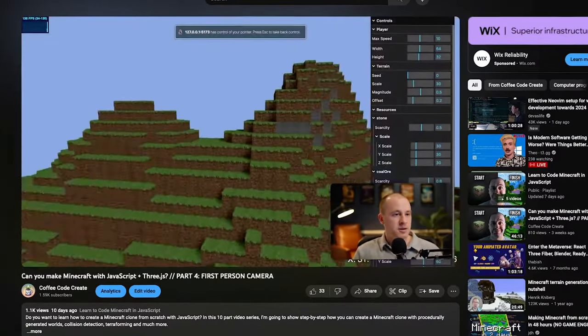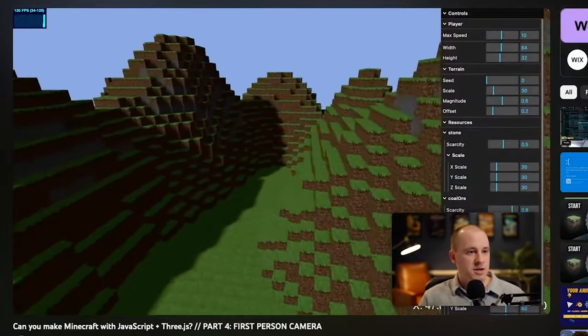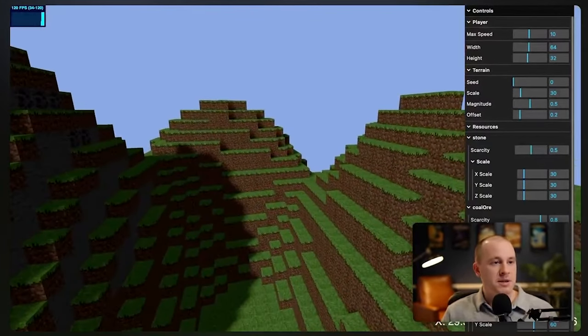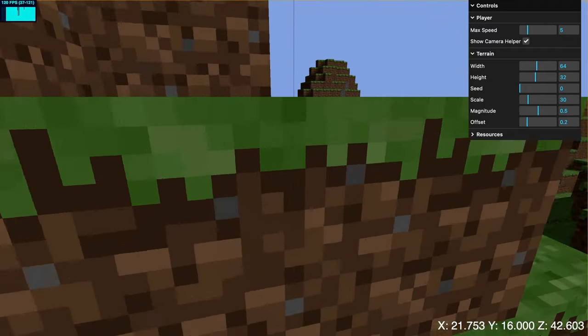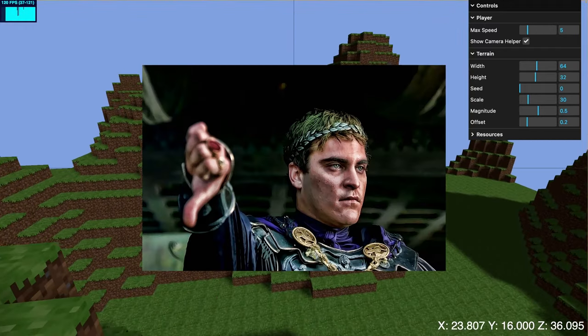Hey everybody and welcome to the fifth video in the series where we are building a Minecraft clone from scratch using JavaScript and Three.js. In this video we're going to be tackling the problem of collision detection. In the last video we added a player to our game and added mouse and keyboard controls so our player could move around the world. However, our player character doesn't currently interact with the terrain, so it's not very fun. What we're trying to solve in this video is determining when our player collides with the terrain and then handling that appropriately so the player doesn't go through it.